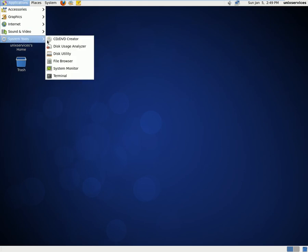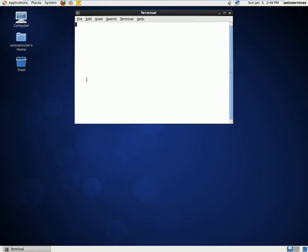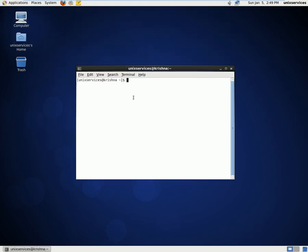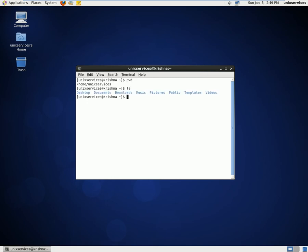I'll open up the shell. If I type PWD, I'm right now under home/unixservices. Type LS. I don't see any files here, so first I'll create a file using nano. I'll say testACL.txt.